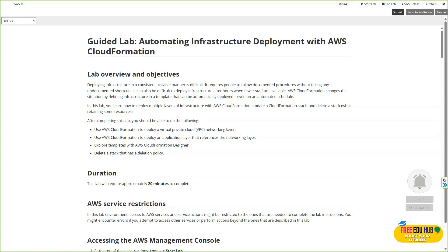Hi and welcome to module 11, which is on automating your architecture. In today's guided lab we'll explore how to use AWS CloudFormation to automate infrastructure deployment. Instead of manually creating every EC2 instance, VPC, subnet, or security group one by one, CloudFormation allows us to define everything in a template. This template acts as a blueprint that AWS can read and automatically build the entire environment for us.